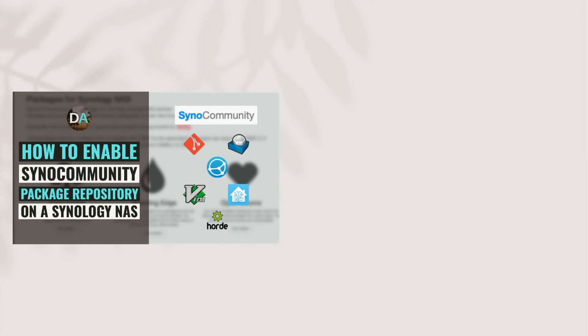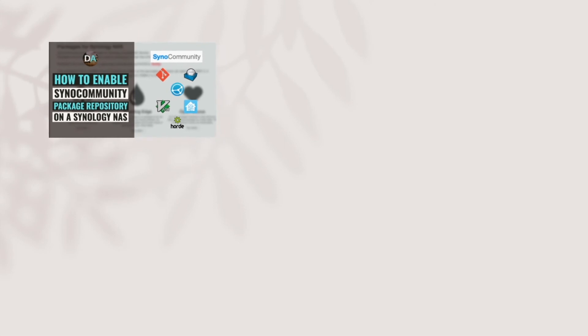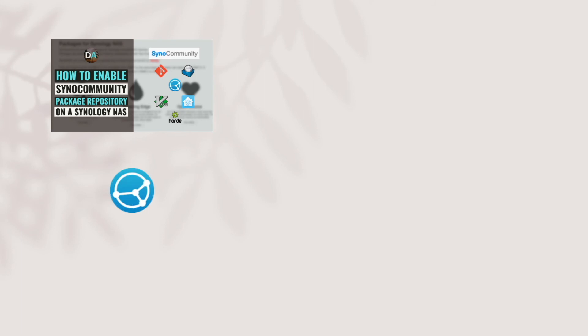Now you should be able to install Community Packages from SynoCommunity, like the other packages available in the Package Center. I'm also going to create other videos based on some of the SynoCommunity Packages that are offered, so look for those upcoming videos.